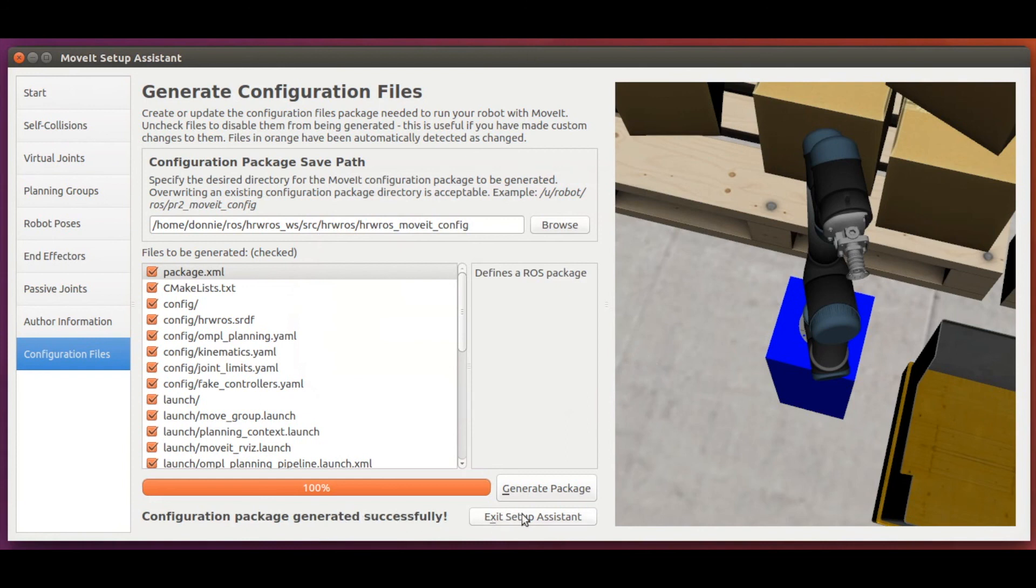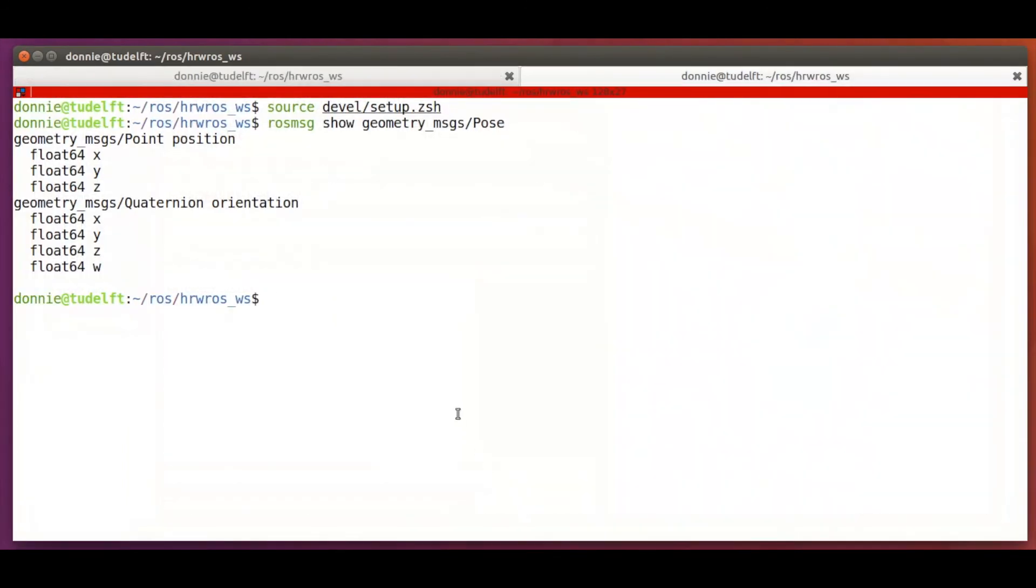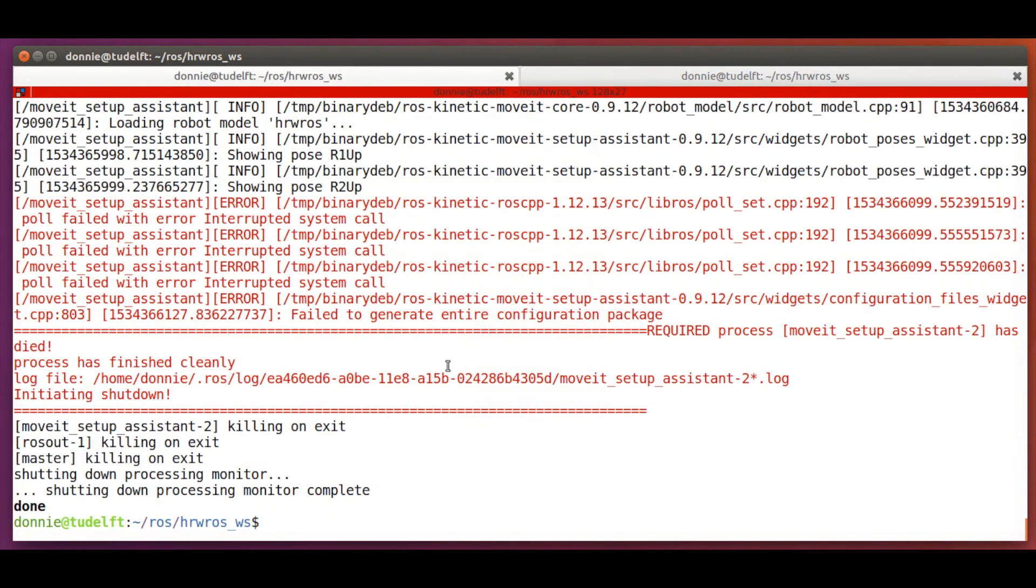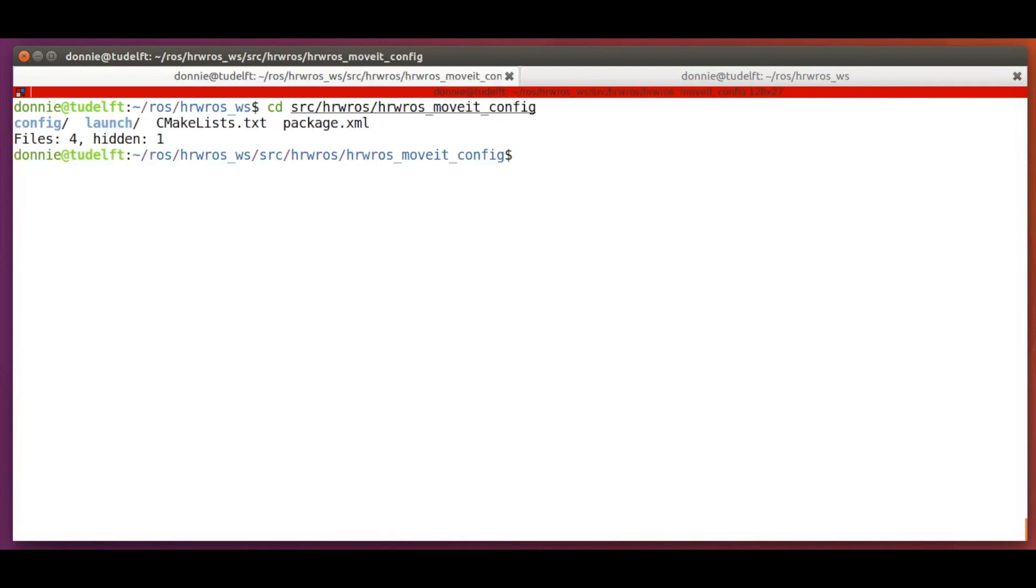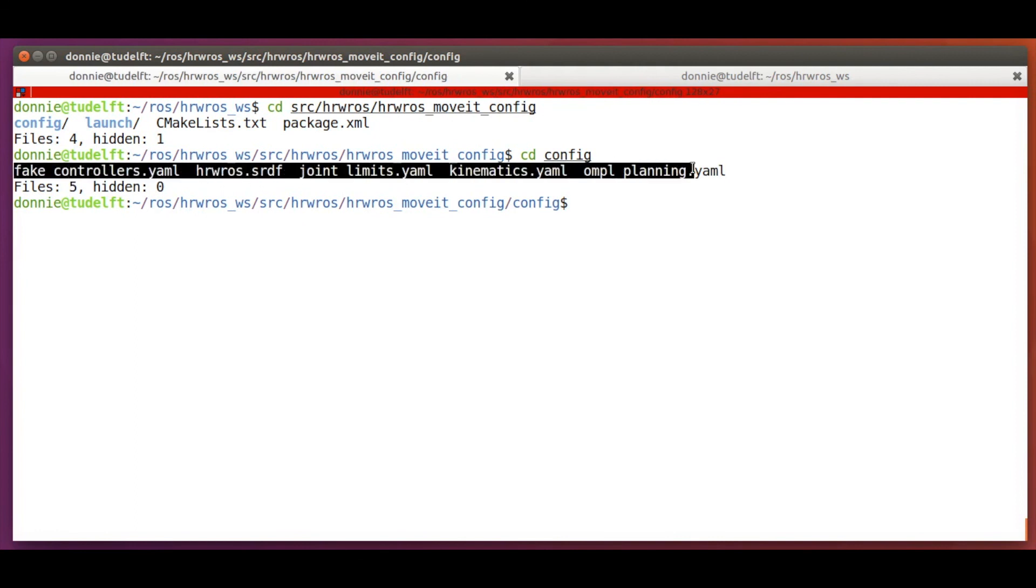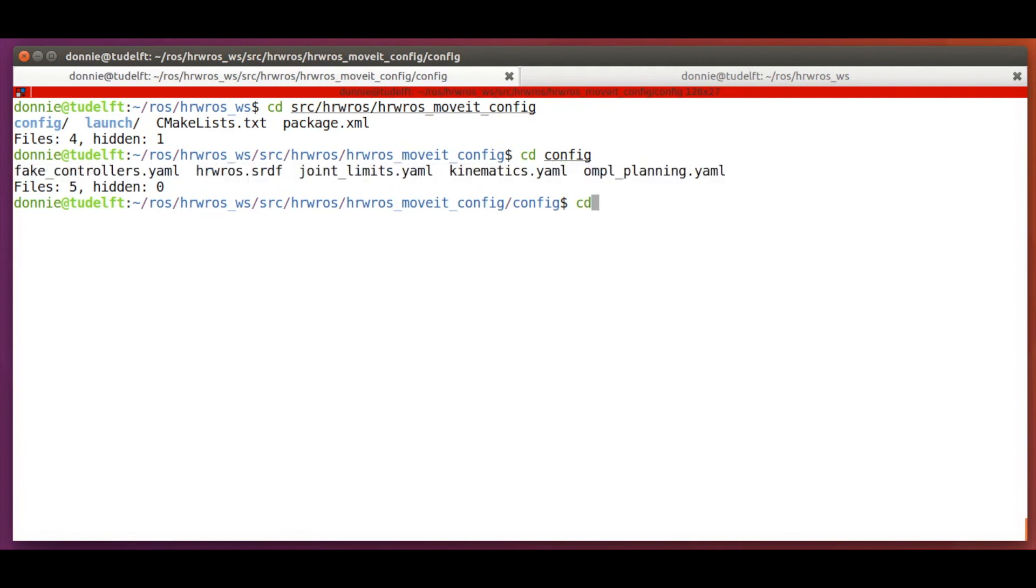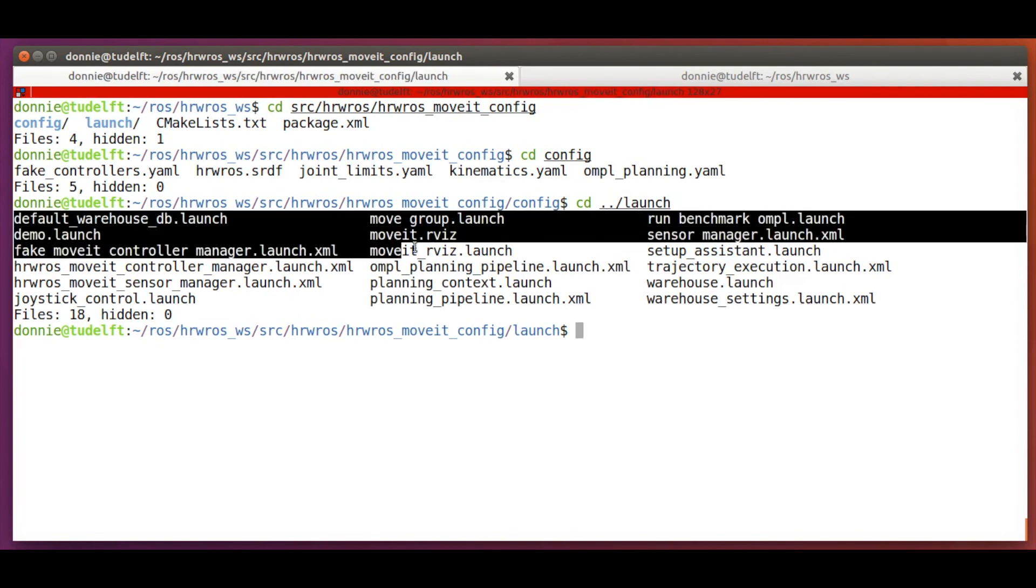Before we conclude, let's just take a quick look at the ROS package that the setup assistant just made for us. We see there is a config folder containing a bunch of configuration files in yaml and srdf format. And then we see a launch folder containing a lot of launch files.